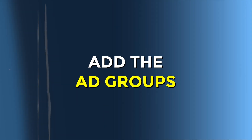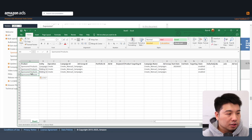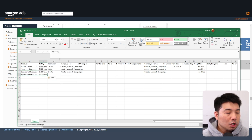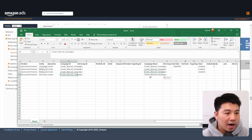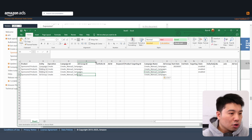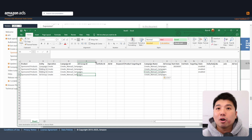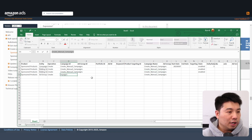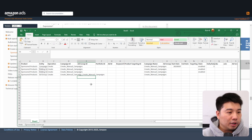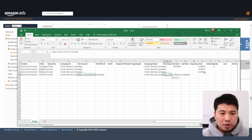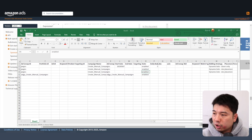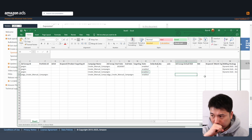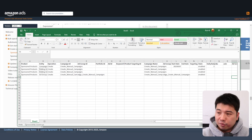Next, add the ad group entity. Copy the same 'Sponsored Products' product value, and for the entity put 'Ad Group.' Copy the same campaign name from the previous rows. For the ad group, you need to add an ad group name — I'll call it 'Create Manual Campaign Ad Groups.' Set state to 'enabled,' and then fill in the default bid for the ad group. I'll set the default bid to 50 cents. That's it for ad groups.